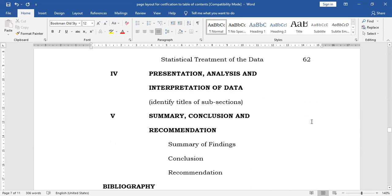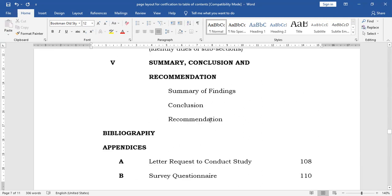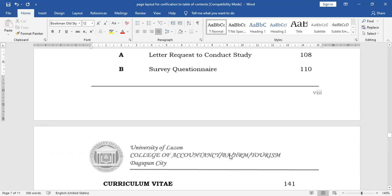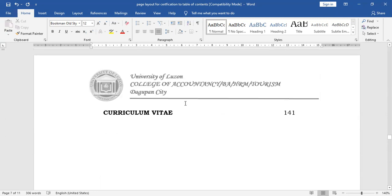And finally, you have your summary, conclusions, and recommendations. Here you will need to combine the summary and the findings under 'Summary of Findings,' and then we have conclusions and then your recommendations. So that's for the format, layout, and guidelines that will guide you in the completion of your report. Thank you everyone. God bless and keep safe.